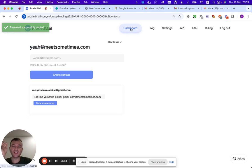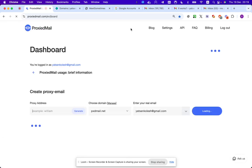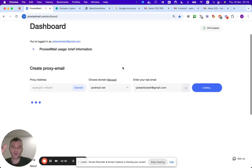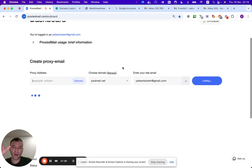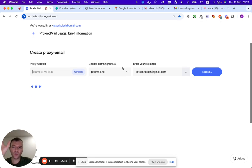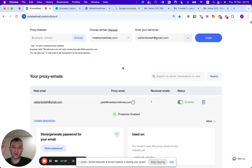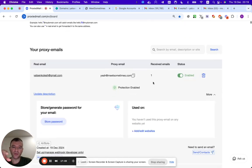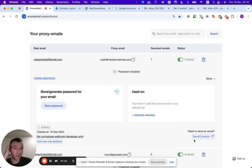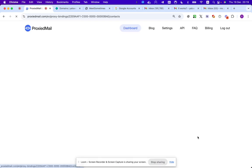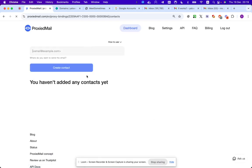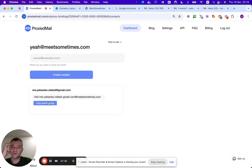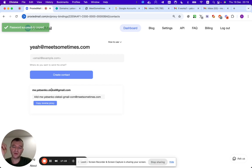So now basically what I did is just I want to send email from this yeah@meetsometimes.com, right? I just created the contact in order to use it, to send the email, right? We can see the received emails amount is bigger than zero. So as you can see, I did that. So this one I will use in order to send the email from to the recipient.